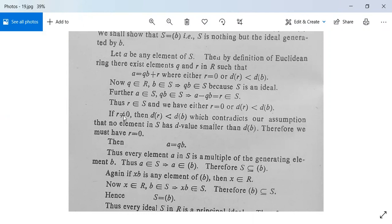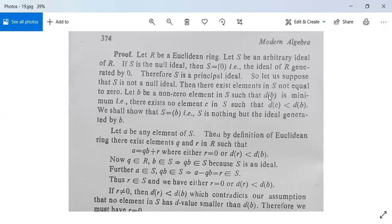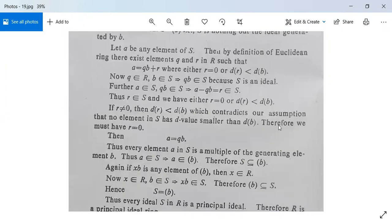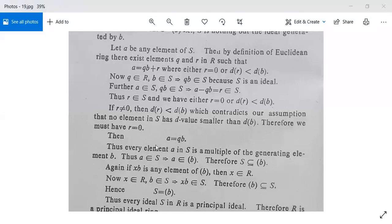So r belongs to S, and we have either r = 0 or d(r) < d(b). If r is non-zero, then d(r) < d(b), but this contradicts our assumption that d(b) is minimum — that no element in S has a d-value smaller than d(b). Therefore r cannot be non-zero; r must be zero. Thus a = q·b, meaning every element a in S is a multiple of b, so a belongs to (b).